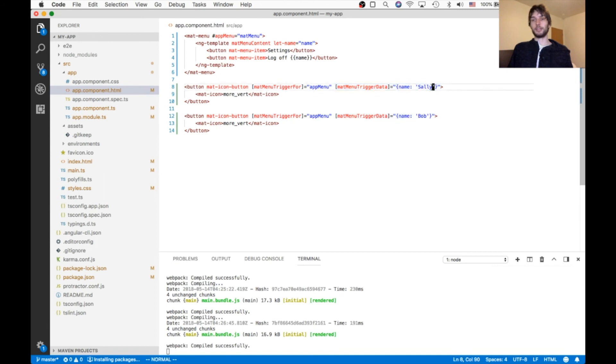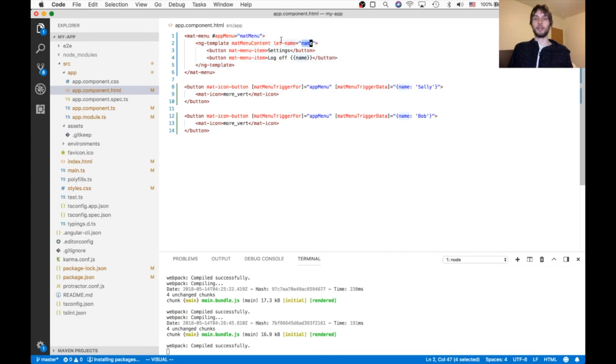So the button which is triggering app menu actually passes some data here, name equals Sally. And then this menu says I'm gonna grab that name, and then put it into my own variable called name, and then use it here.